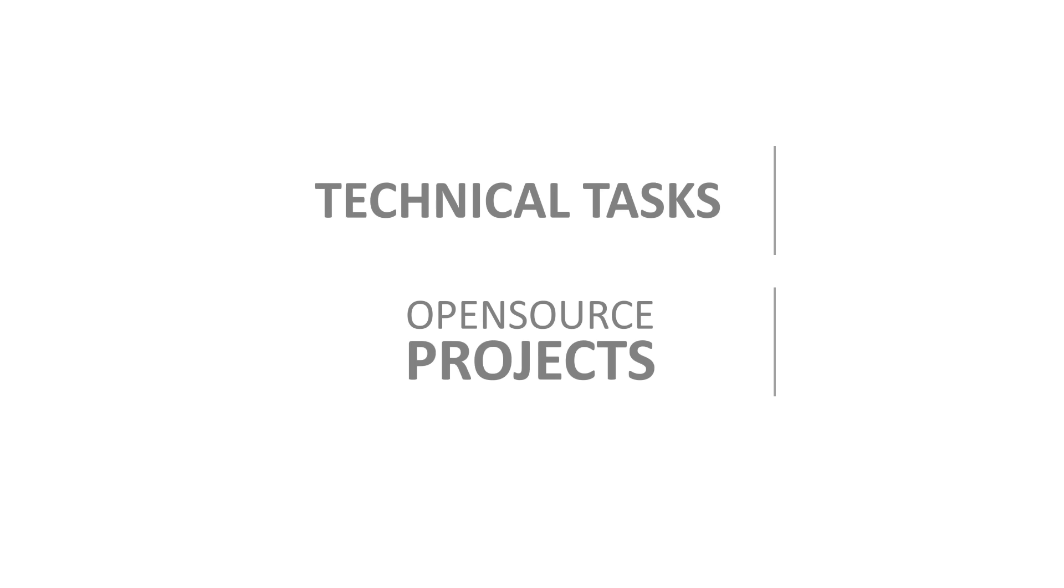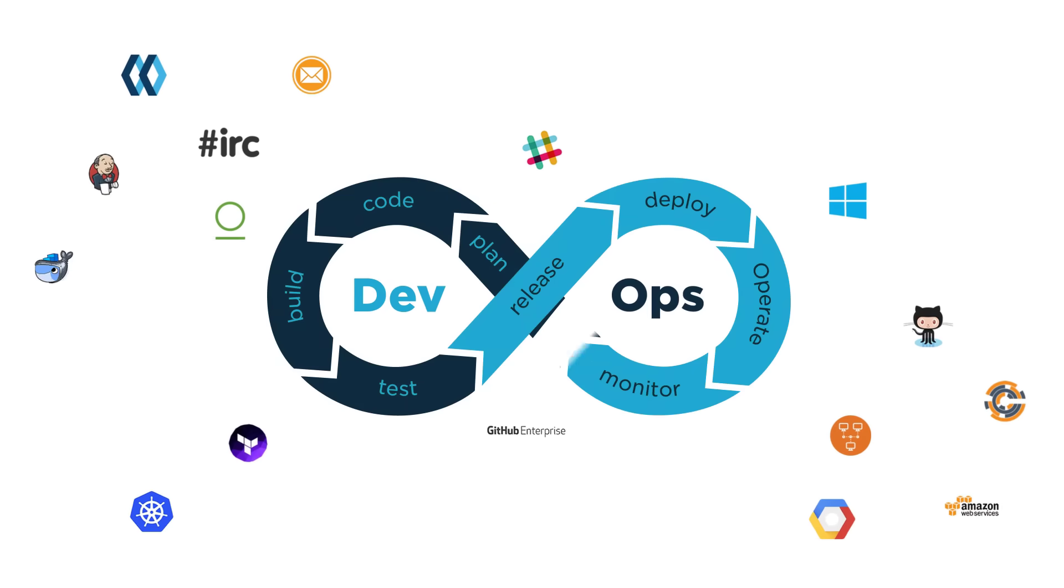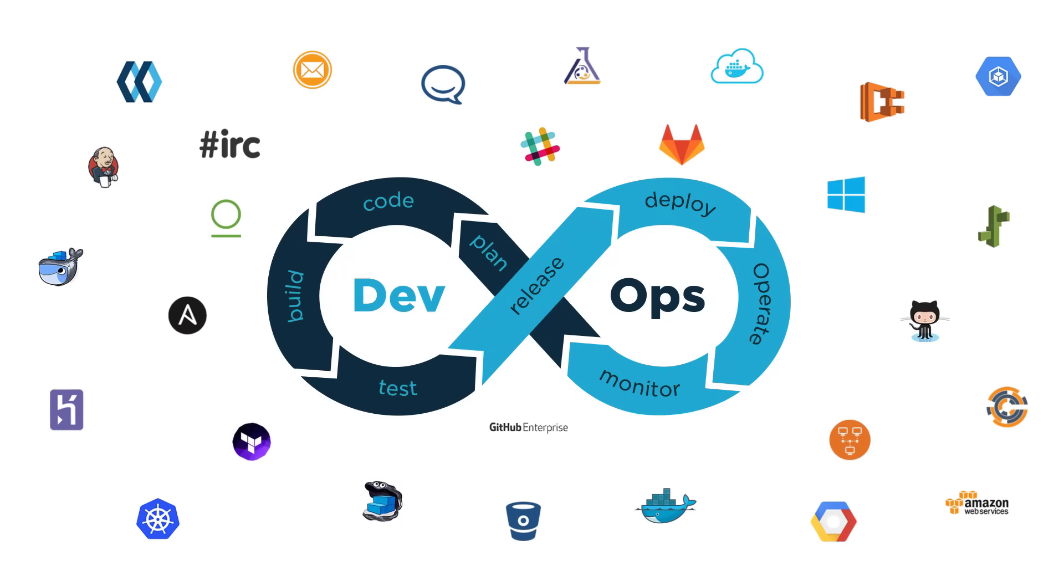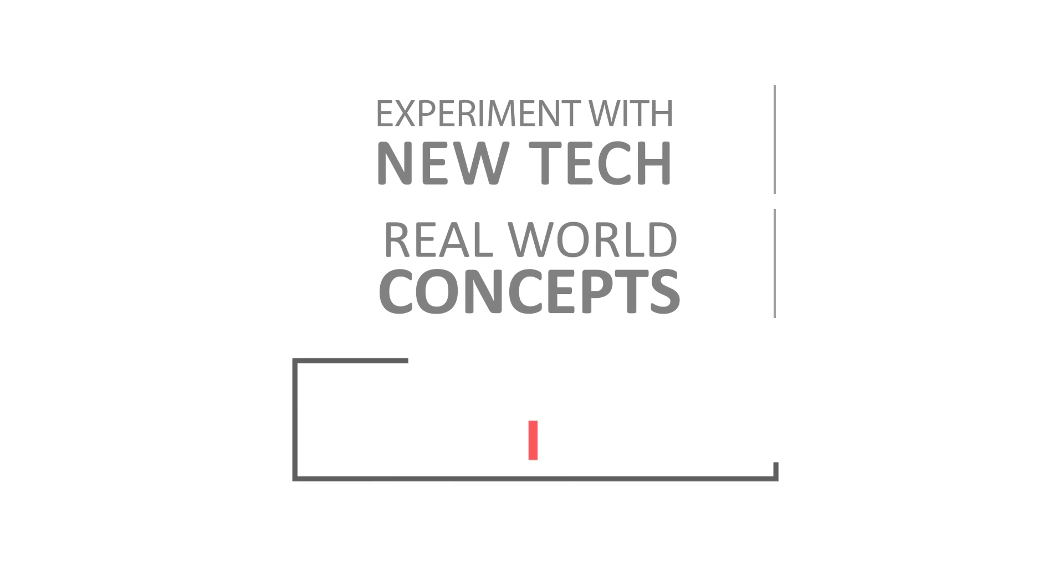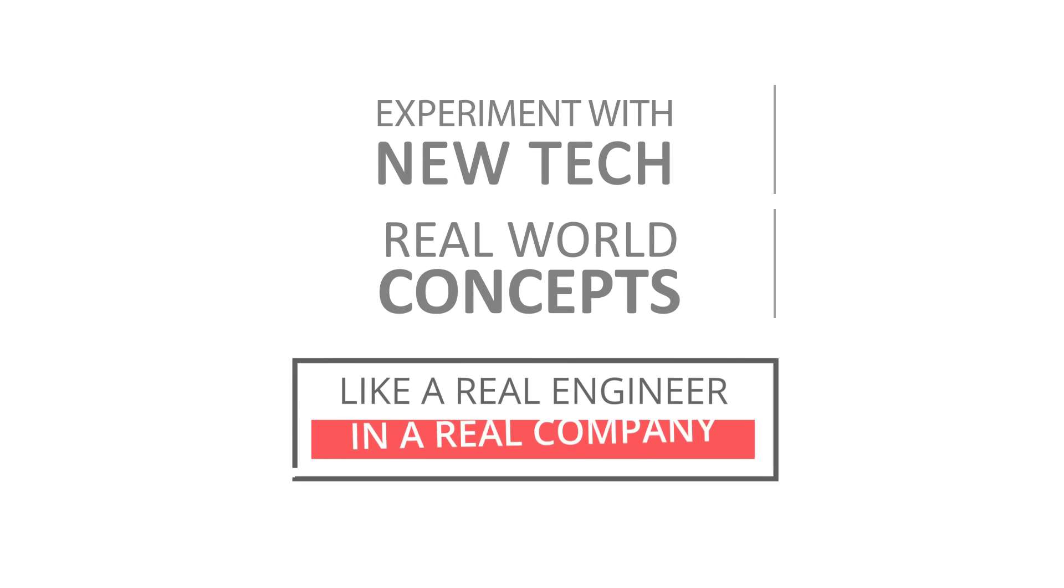Learn how to work on open source projects. Get hands-on experience on every tool. Experiment with new tech and apply real world concepts, just like a real engineer at a real company.